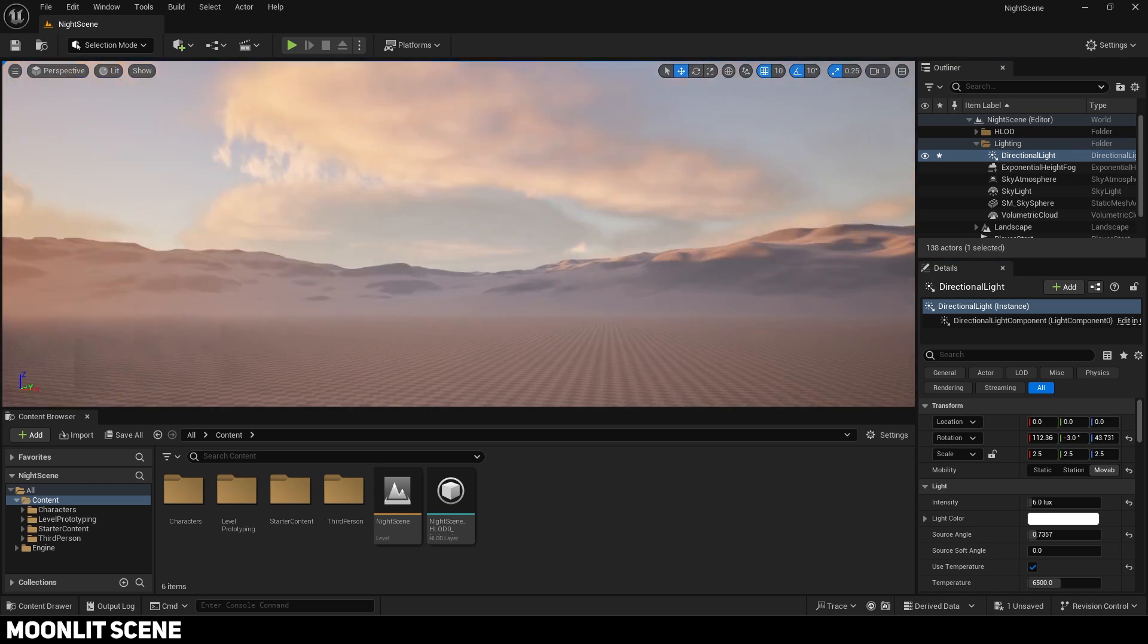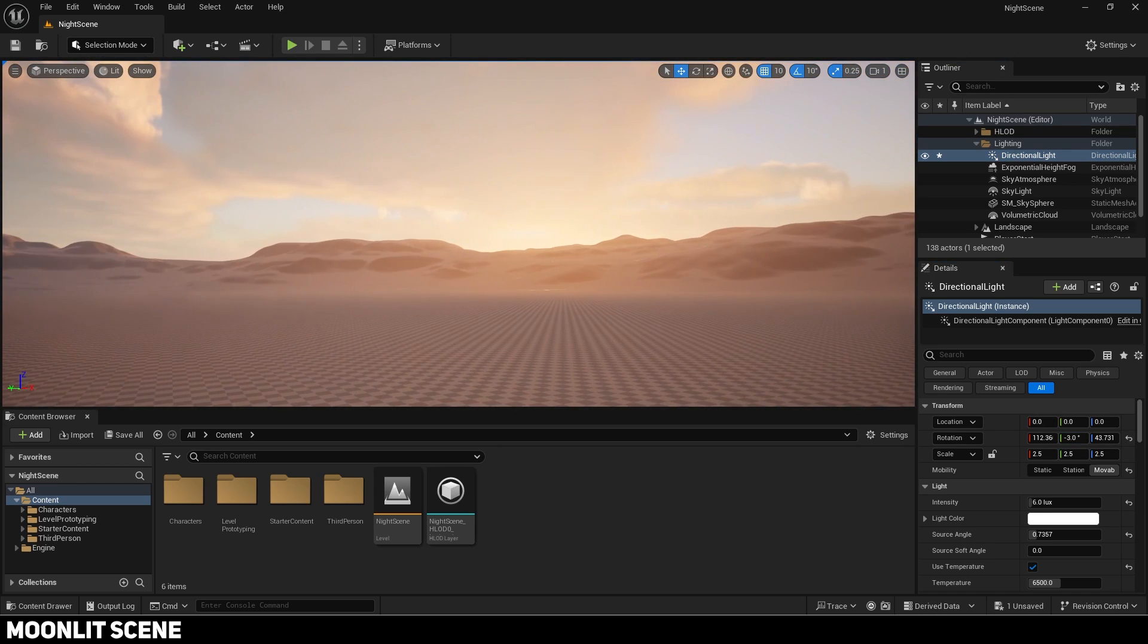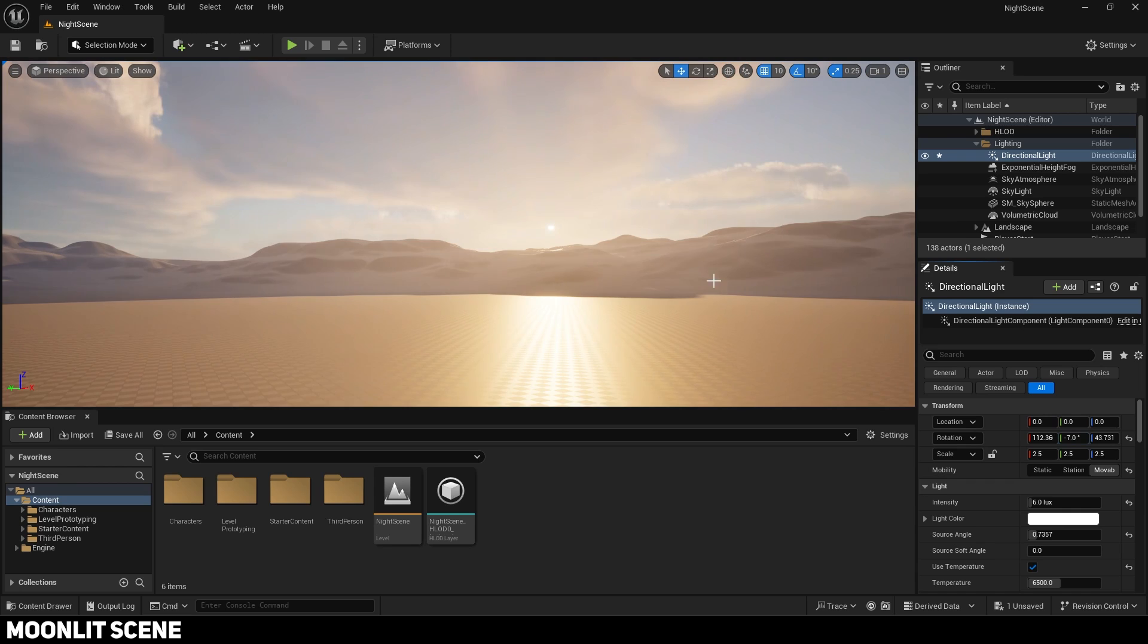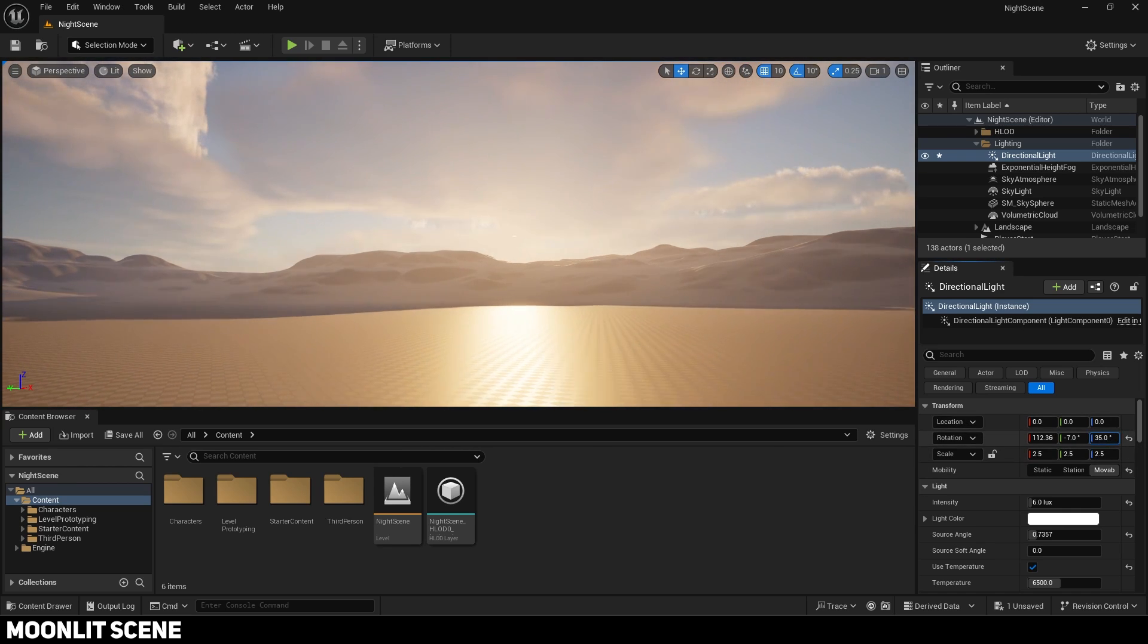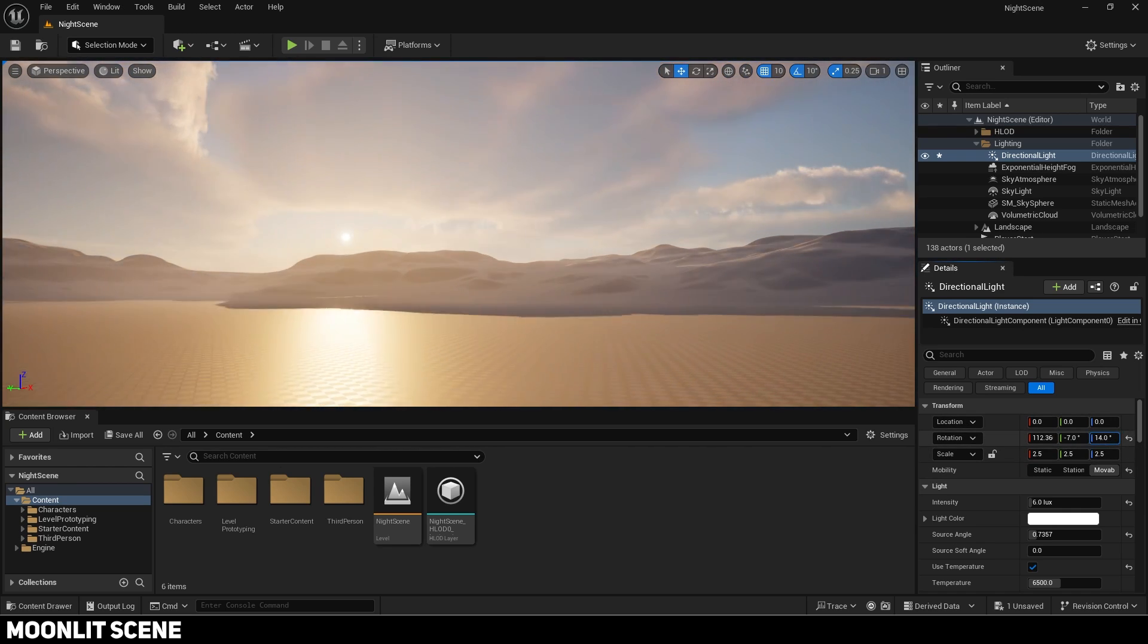We will use the sun as the moon so make sure it is visible. Rotate it in the Z axis until it looks right for you.